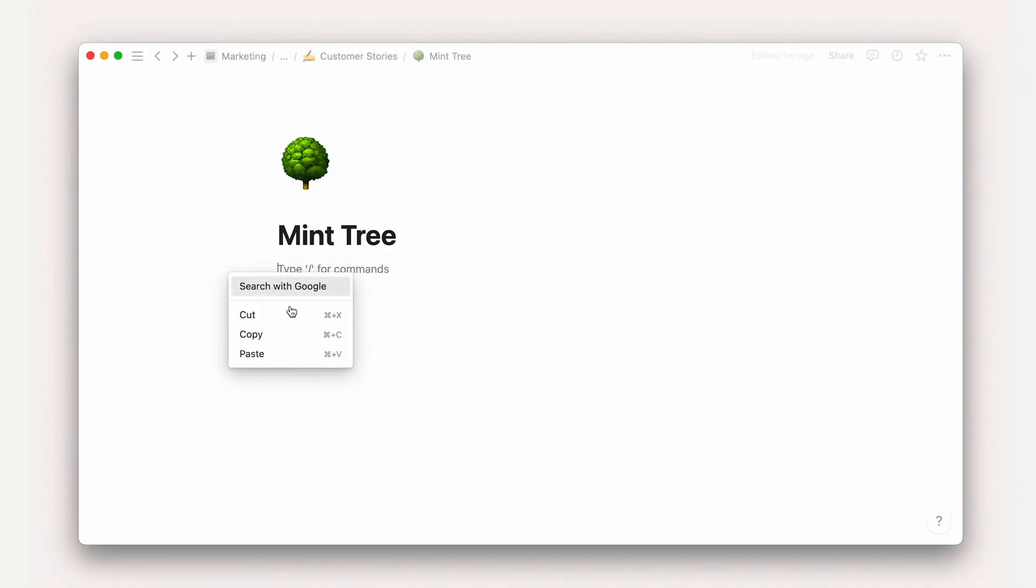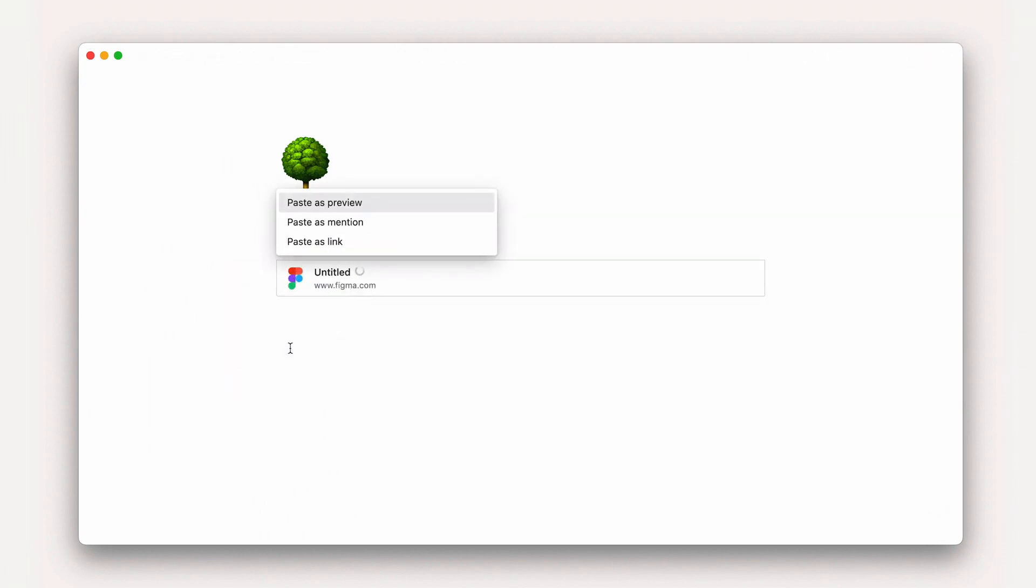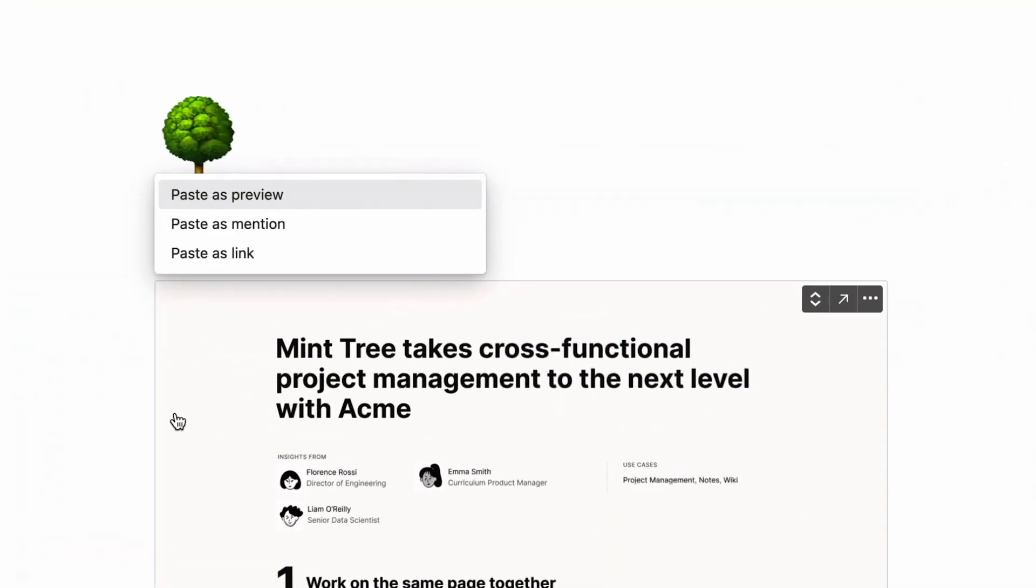Setting up link previews in Notion is just like setting up embeds. When you paste a URL from an external app that has a link preview option, you'll be prompted with options including paste as mention or paste as preview.